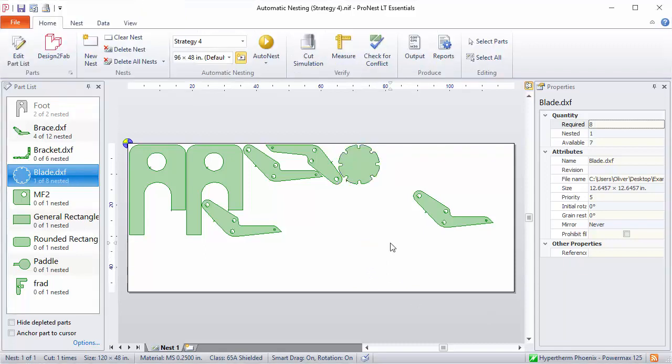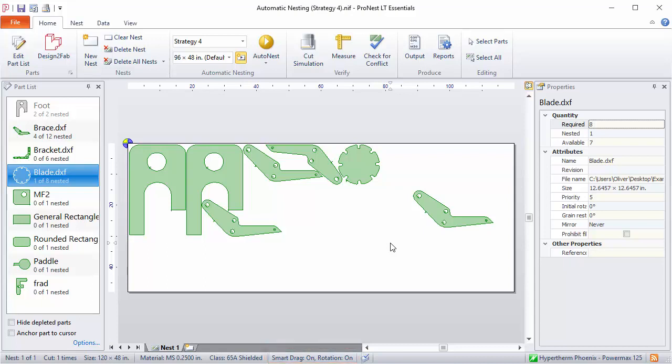With either of these two methods of manual nesting, you can change the way that parts bump and rotate as they're being dragged on the nest. There are three states to choose from. That's set in the status bar in the main window. There's an option called Smart Drag. With Smart Drag on and rotation on, which is what I have set now, the parts will bump up against neighboring parts or plate edges as they're dragged around on the nest.